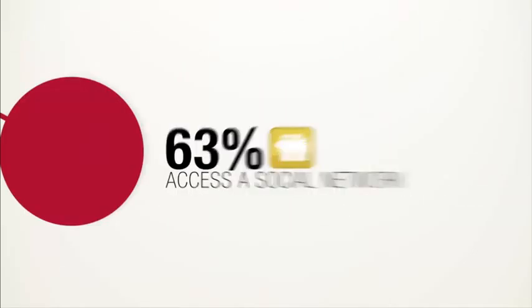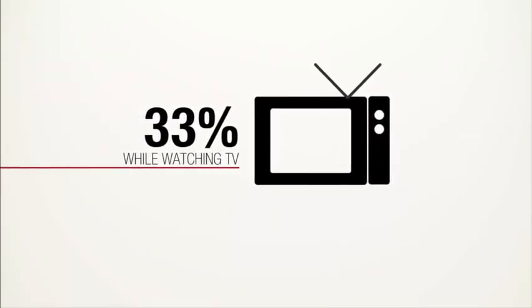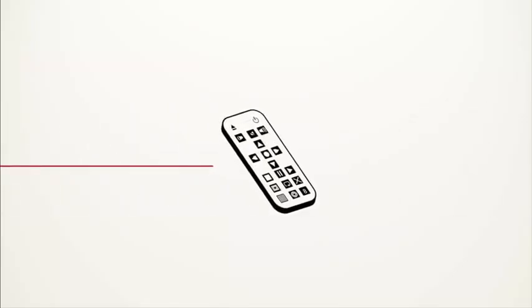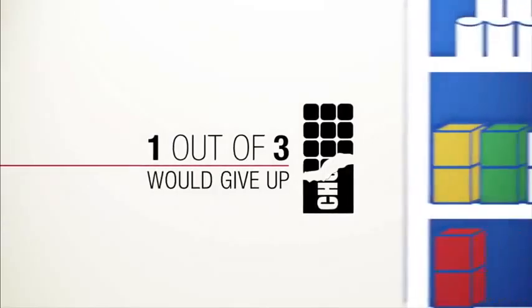We're using smartphones almost everywhere, even while consuming other media. Smartphones have become such an important part of our lives that many of us would give up high heels, cable TV, even chocolate just to keep using them.